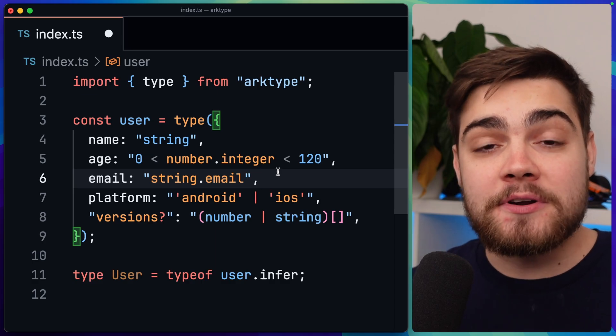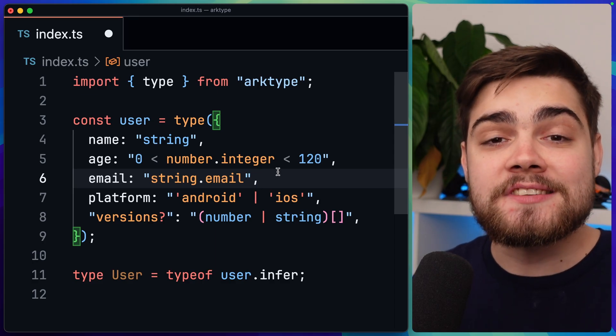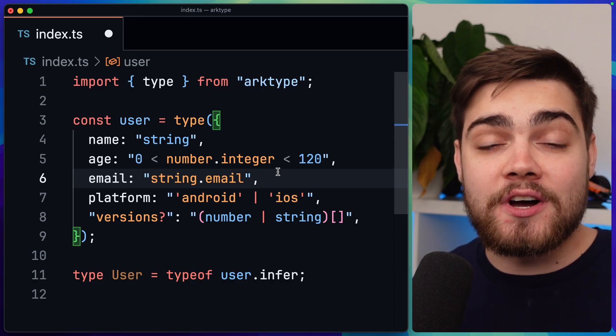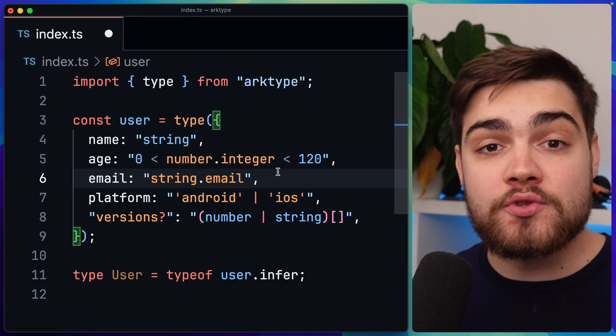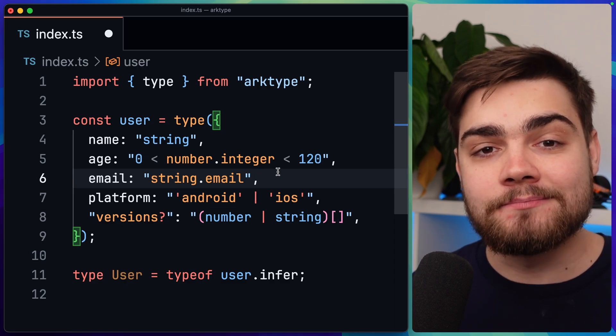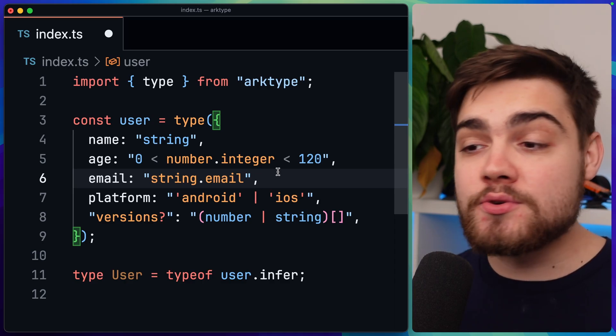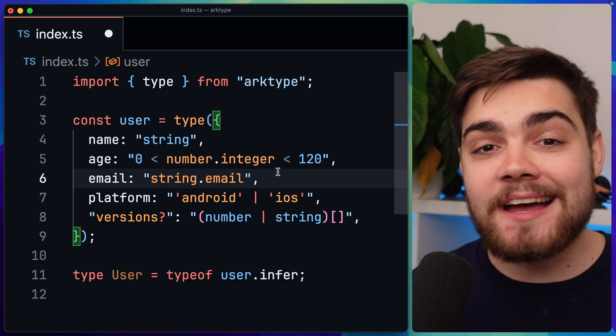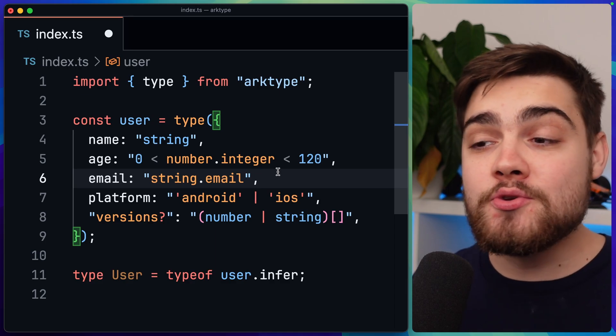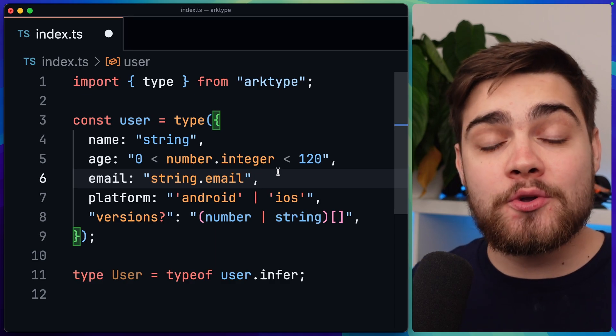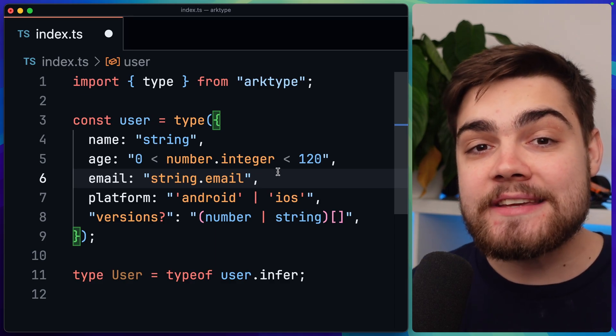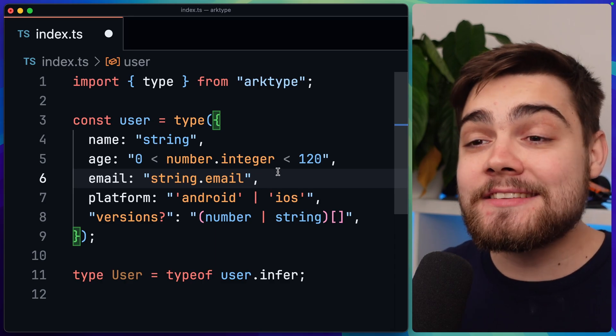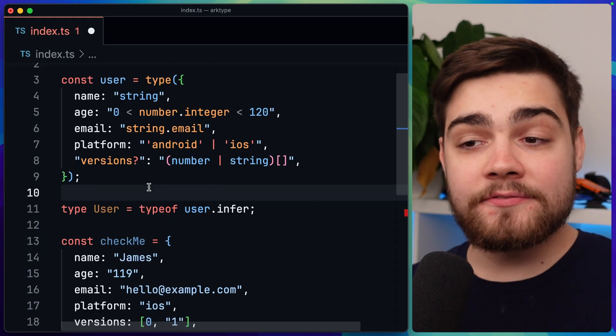Plus that developer experience of having autocomplete on these strings is so nice. There's been such attention to detail to the developer experience in this library. There's loads more validation types that you can use like our ranges and our keywords there. But if it's not enough for you, you can also use your own regex or you can actually create your own function using the narrow function. But before I show you that, let's go ahead and actually validate something.